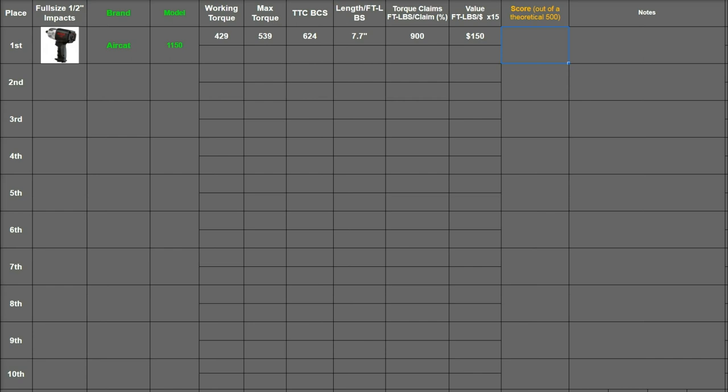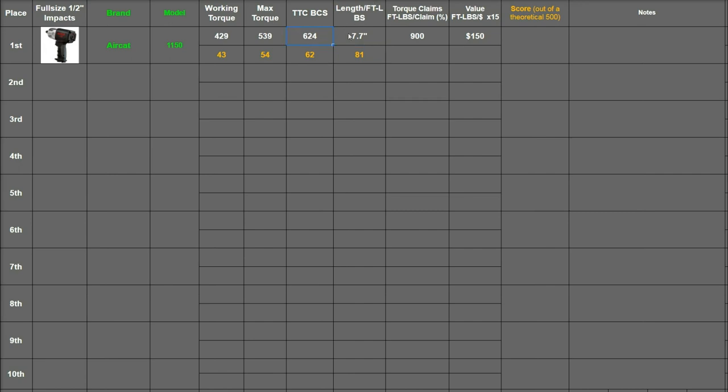So in the bottom row of each of these will be its scoring. For working torque here it made 430 foot pounds so that will be a 43. Max torque it made about 540 so it's going to be a 54. Best case scenario made around 620 so it's going to make 62.